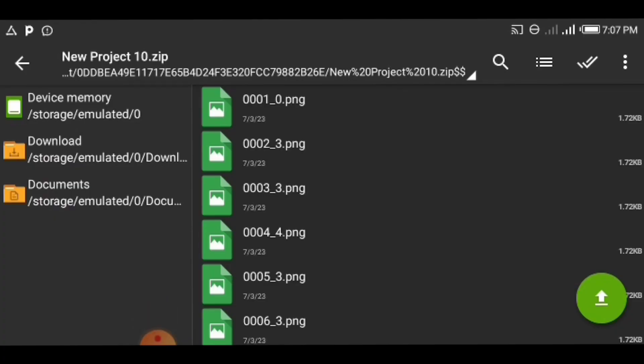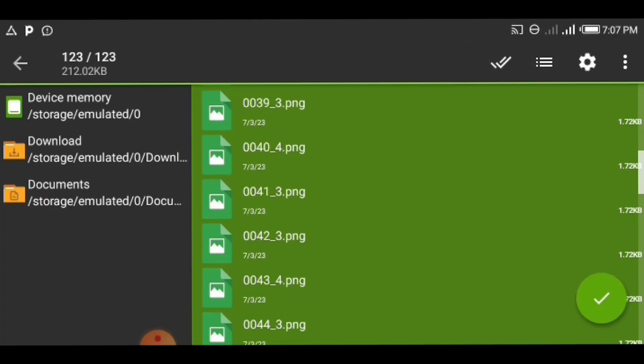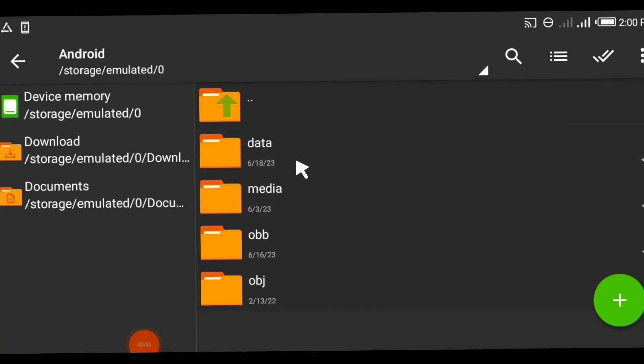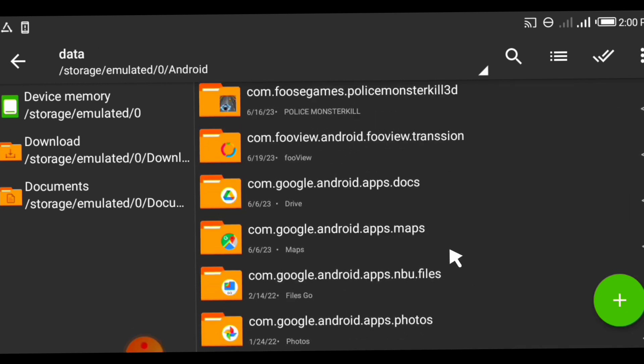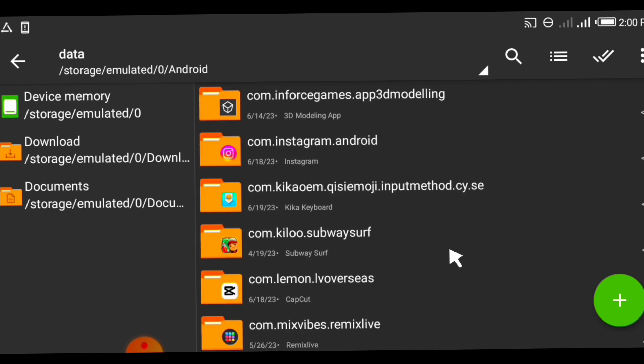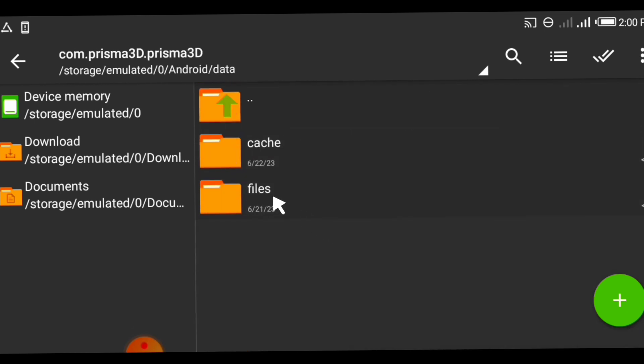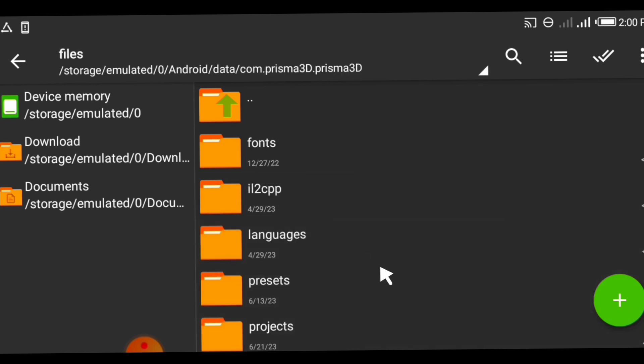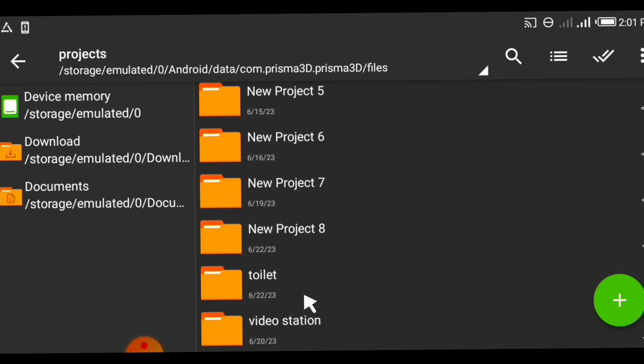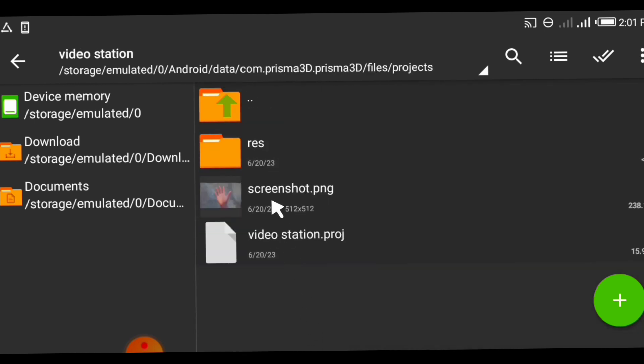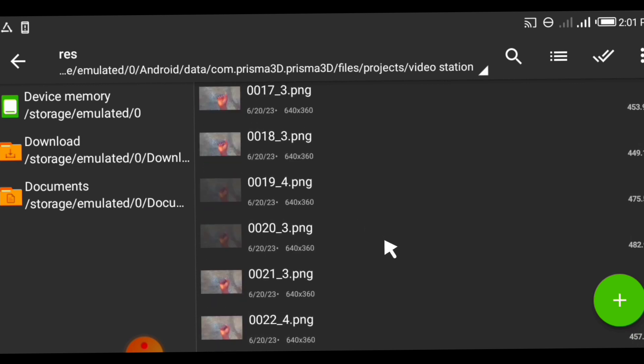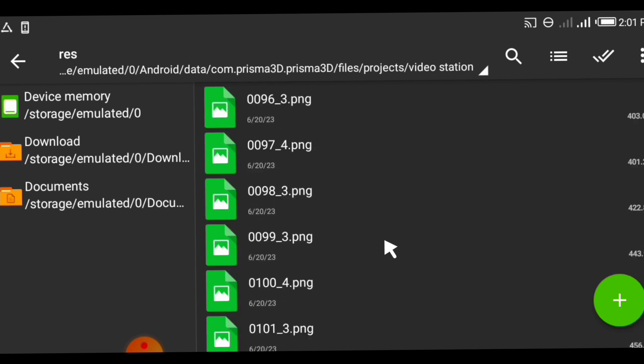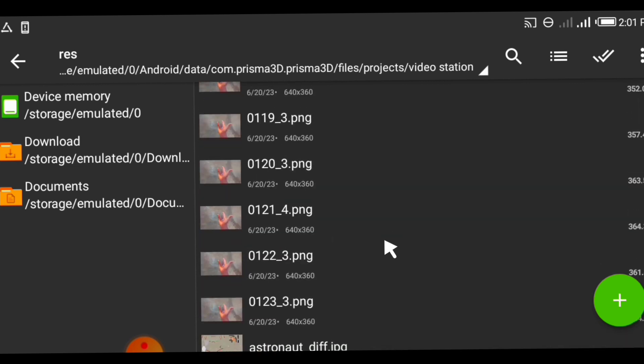Select all the 123, then click copy and go to Android, select data, find Prisma 3D, then click project. Then click video station as it's my video project file in Prisma 3D. Then copy those image sequences to the rest folder in the video station project.